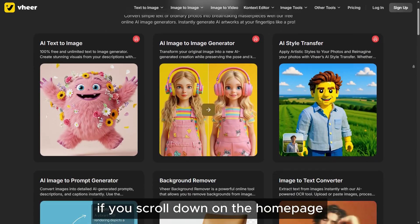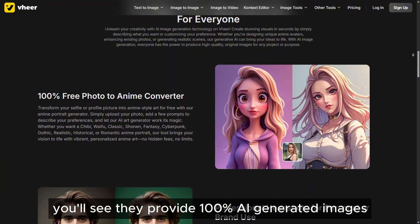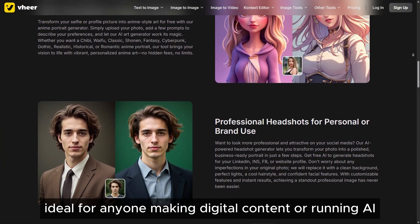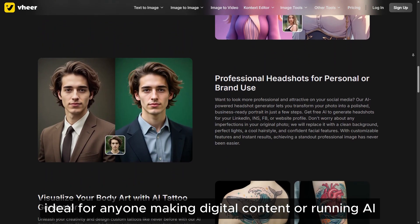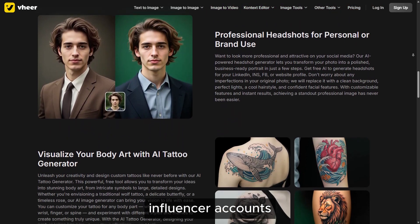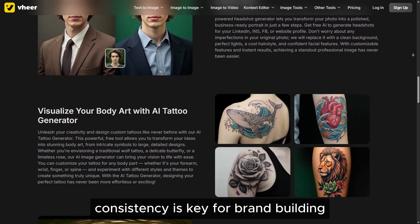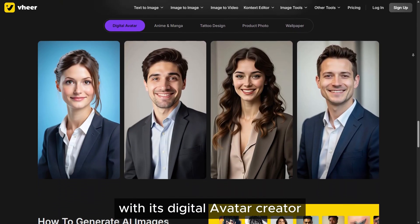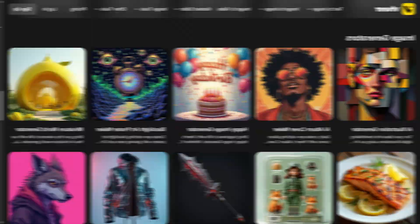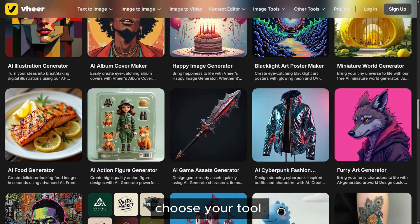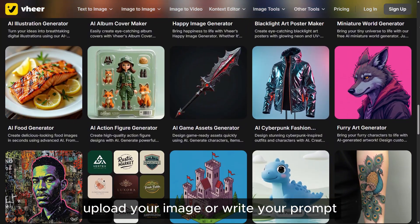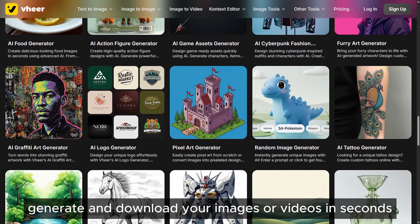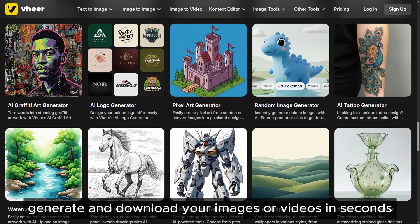If you scroll down on the homepage, you'll see they provide 100% AI-generated images, ideal for anyone making digital content or running AI influencer accounts. Consistency is key for brand building, and Veer AI delivers that with its digital avatar creator. The steps couldn't be easier: choose your tool, upload your image or write your prompt, tweak any settings you like, then generate and download your images or videos in seconds.